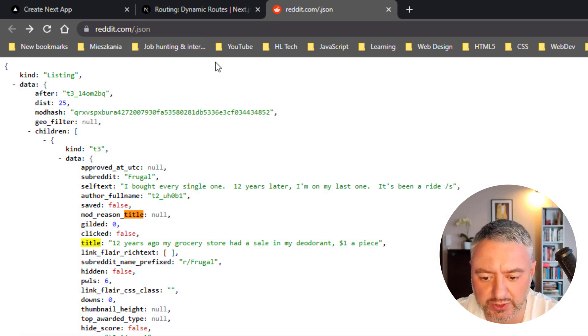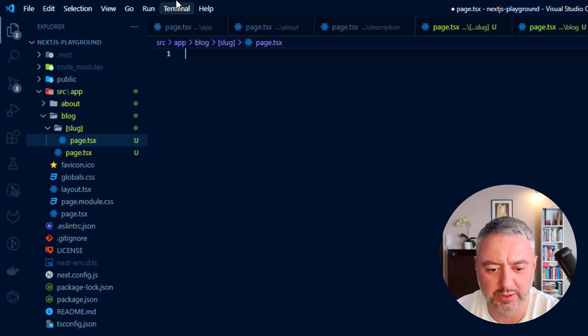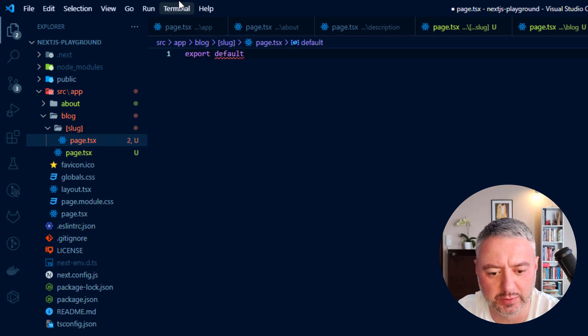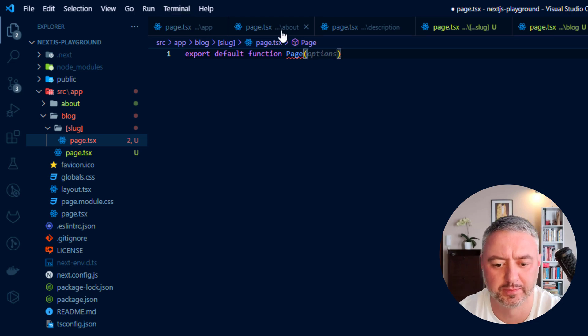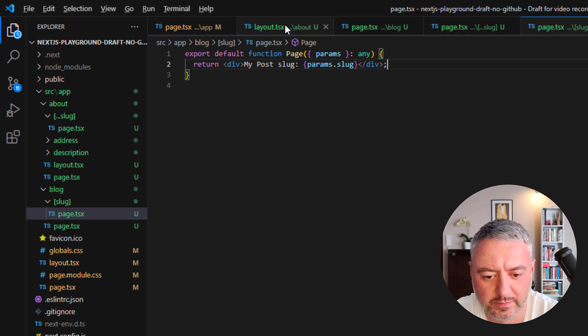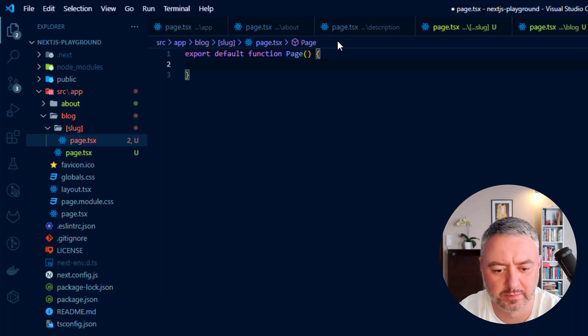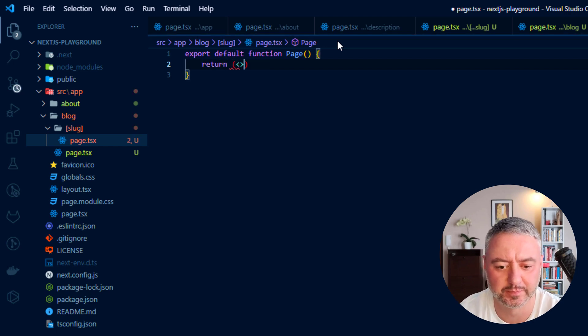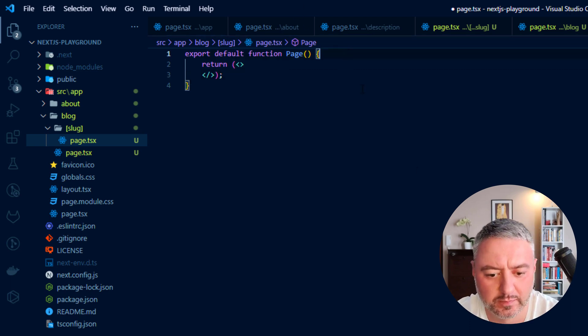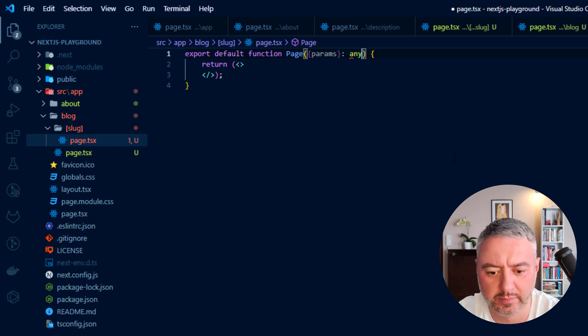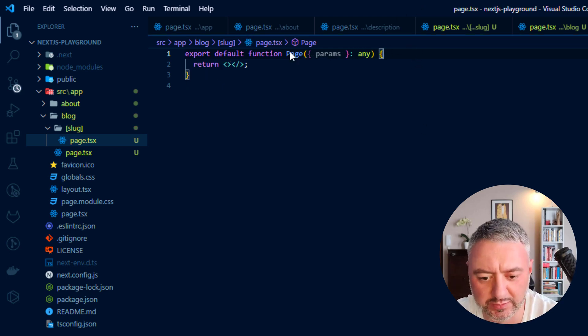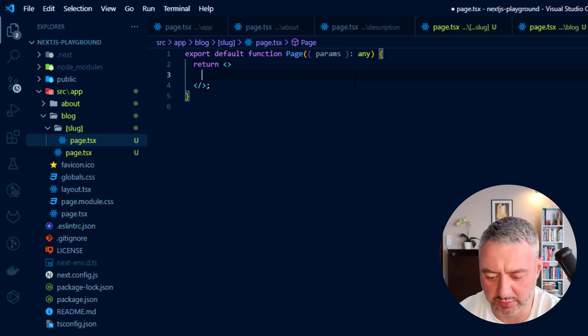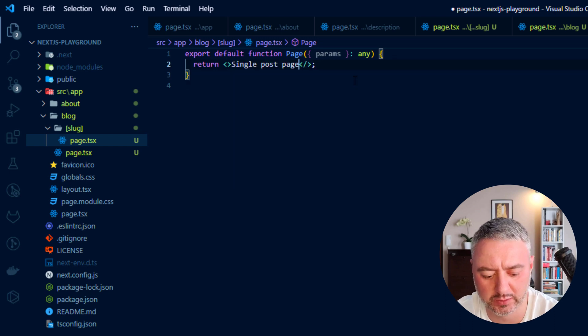Alright, here we will create just a very simple layout for this single post page. And it will return some JSX. And here we will be using props called params. And I will tell you what those params are doing later in the video. And for now, we will just return single post page. And for now, that's it.